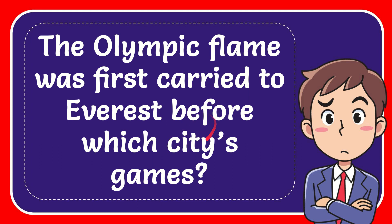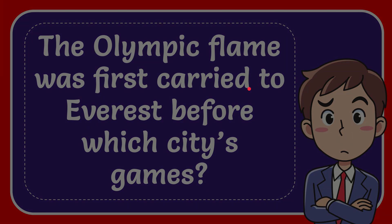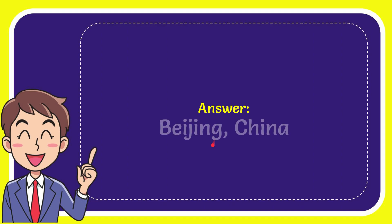In this video, I'm going to give you the answer to this question: The Olympic flame was first carried to Everest before which city's games? Now I'll give you the answer to this question, and the answer is Beijing, China. That's the answer for the question.